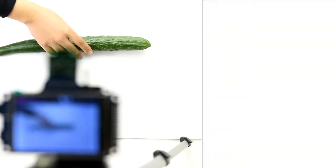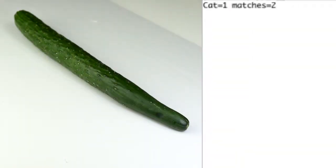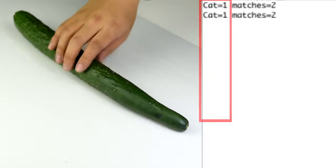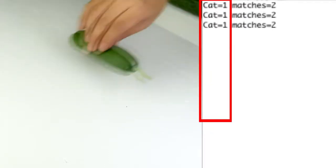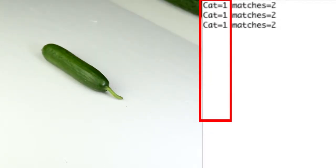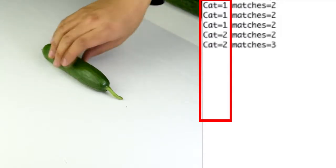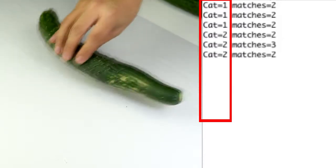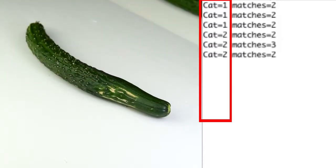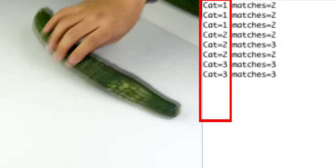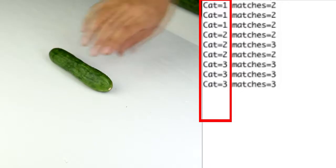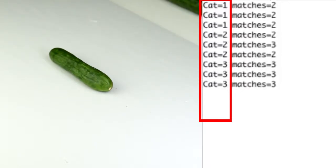Now let's test the effect of recognition. Put a good cucumber in — correct. Put a good Dutch cucumber in — correct. Put a bad cucumber in — correct. Put a bad Dutch cucumber in — correct.